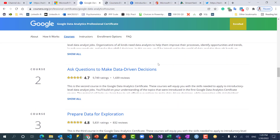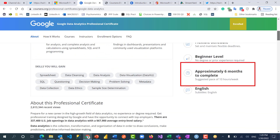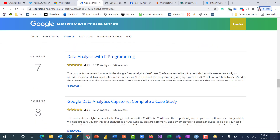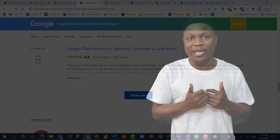When I subscribed, I had a seven-day free trial before getting charged. The certificate program has eight courses and it's estimated to take six months to complete, because some courses take four weeks individually — that's the depth of learning content you need to internalize.